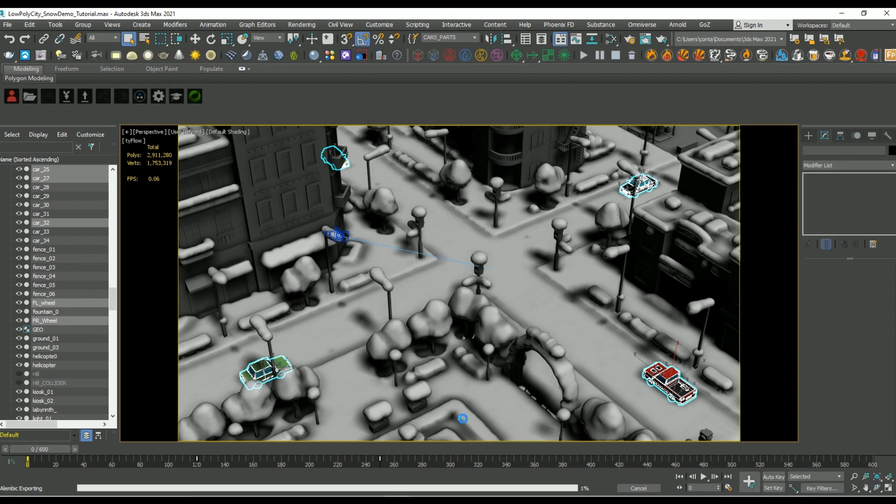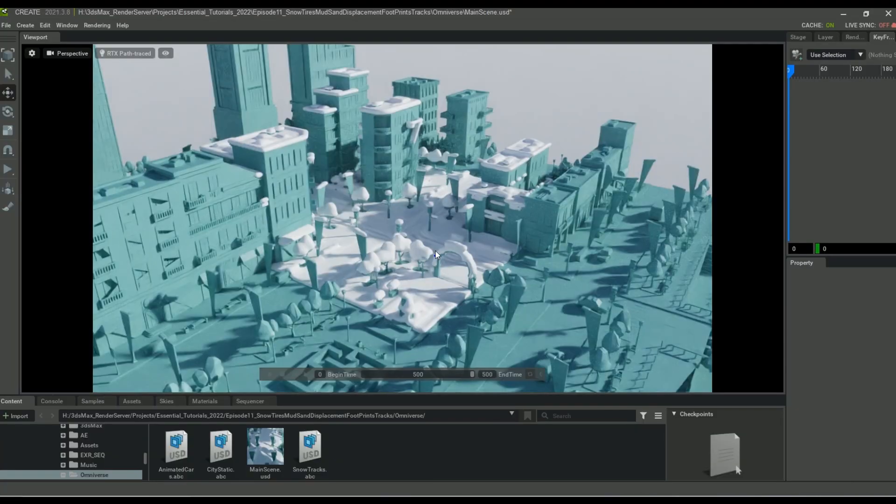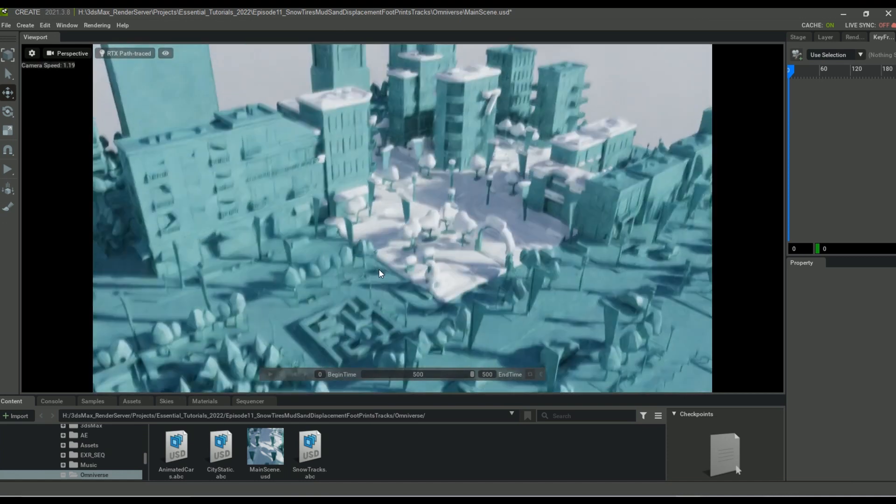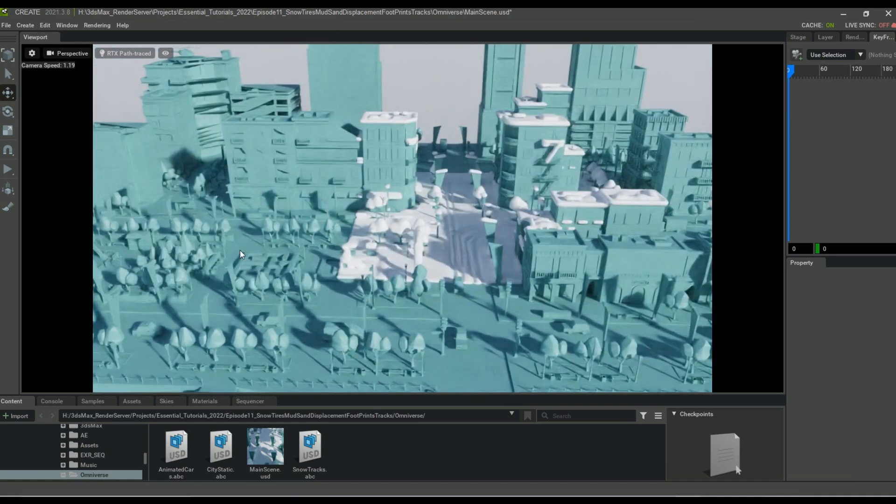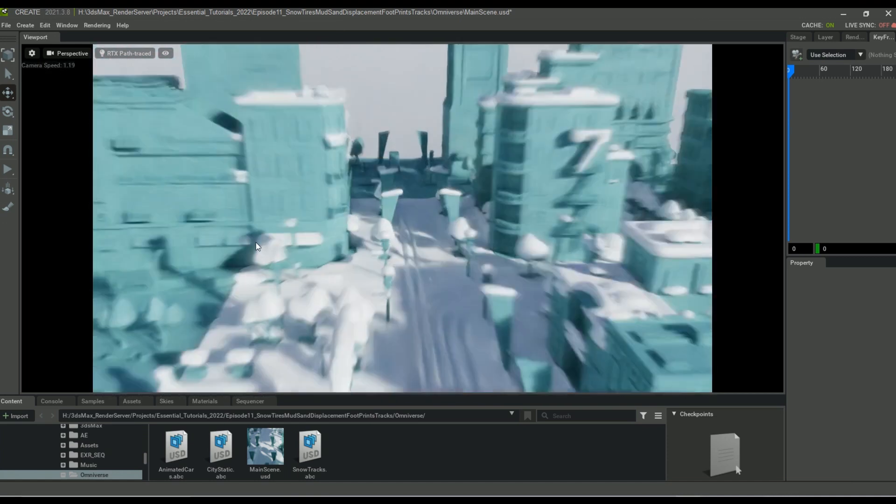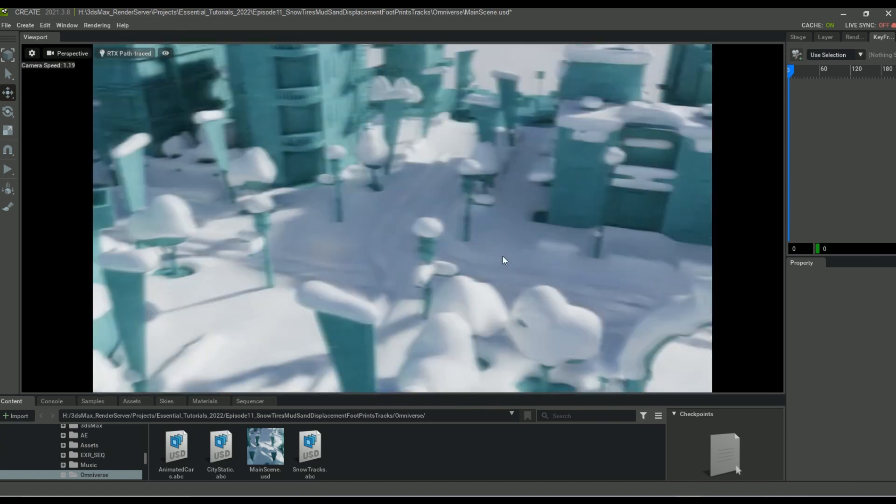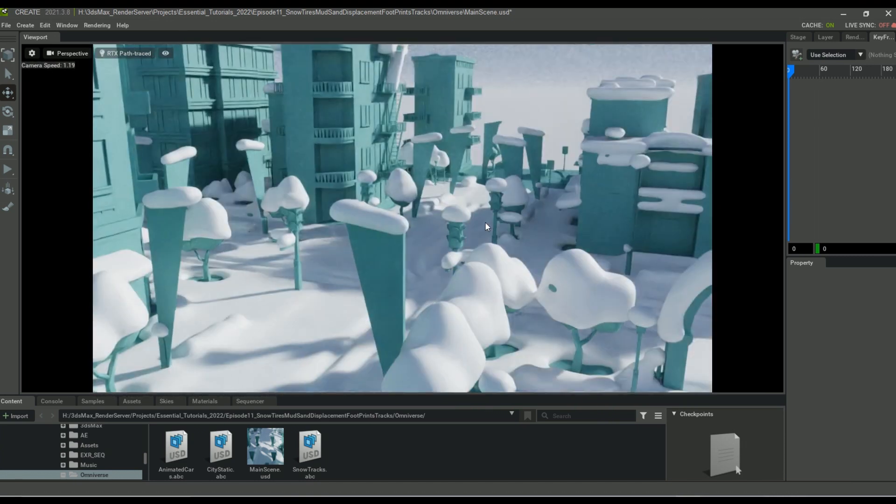Now jumping into NVIDIA Omniverse, I'm not going to show you exactly how I set it up, but the process is pretty quick and I've shown it on other tutorials. All you're going to want to do is bring in those Alembic files and just have them inserted as sub layers.